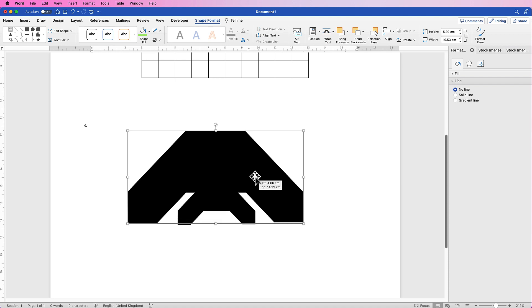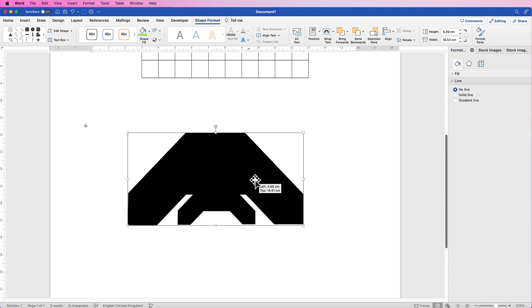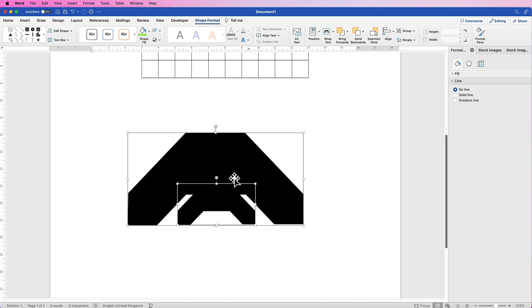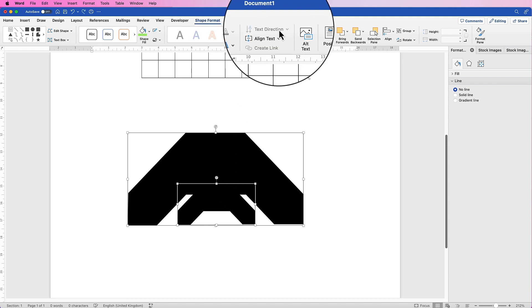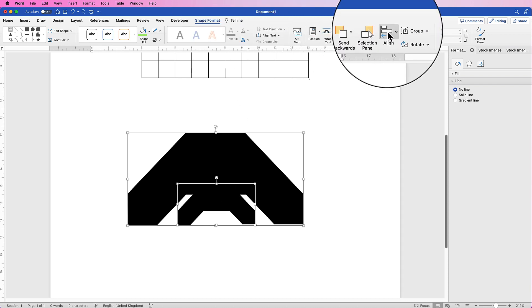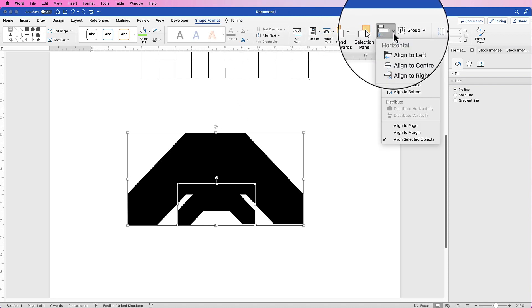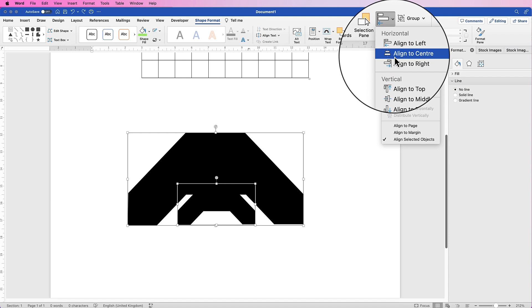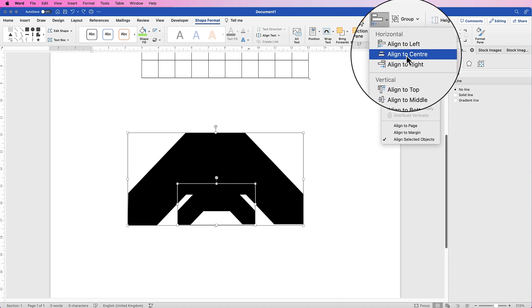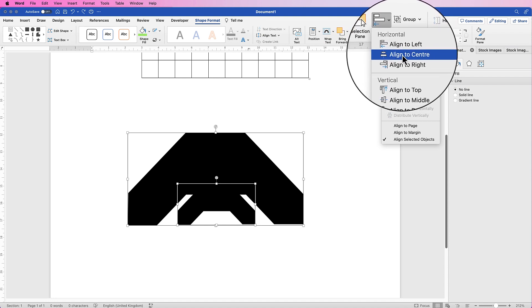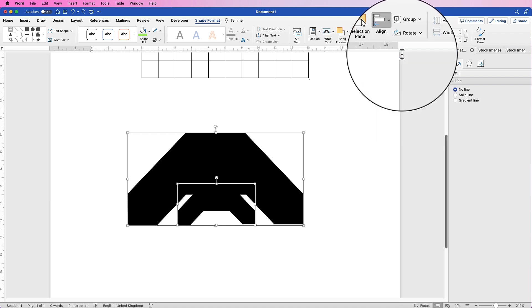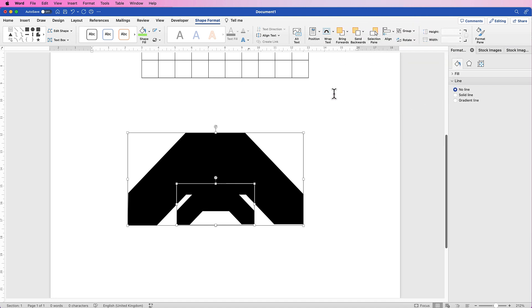And then I'm going to line up the bottom of it. And now I'm going to select them both by holding down my Command or Control key and clicking on both of the shapes. Then going to Align, click on the drop-down and select Align to Center. And that will ensure that this shape is perfectly lined up with the center of the larger shape.